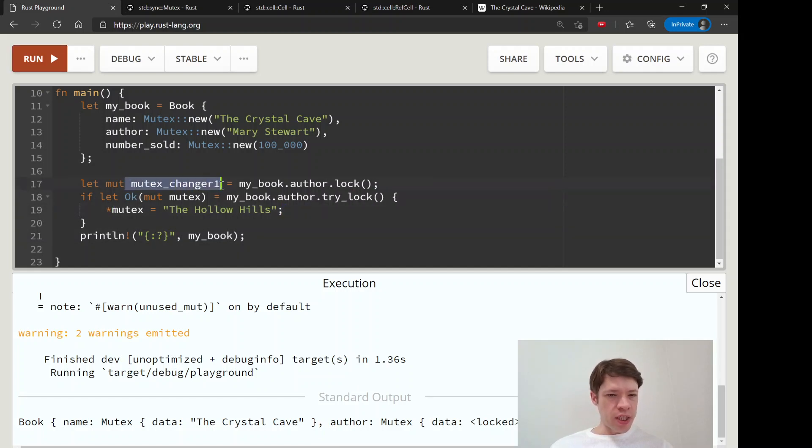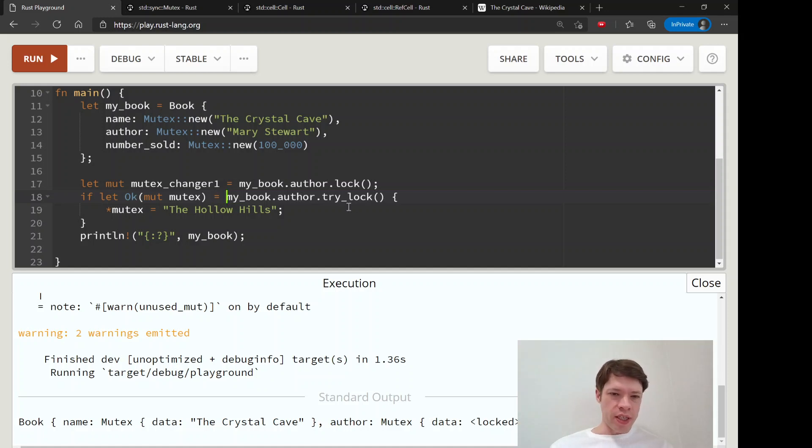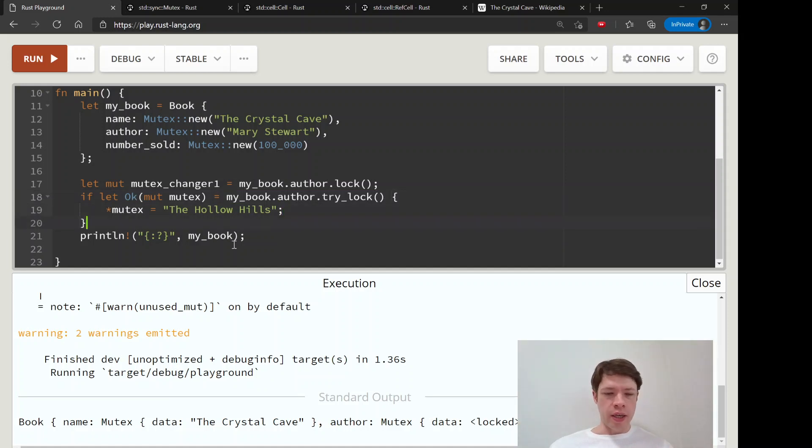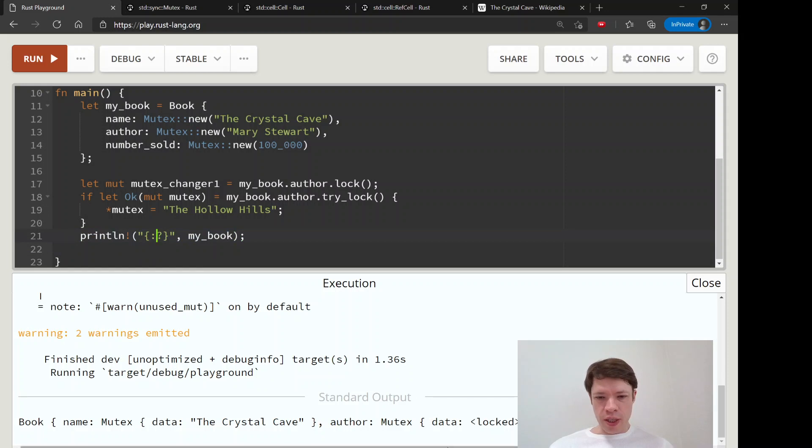Because we have this mutex changer here, what happens is this guy comes along and knocks on the door, gives it a try, gets an error, and then just walks away. And nobody's freezing the program anymore. And you can get to the next line, println my book, and you can see the data is locked because this mutex changer is still there.